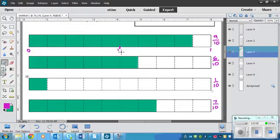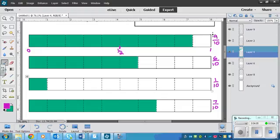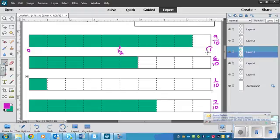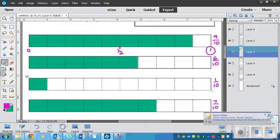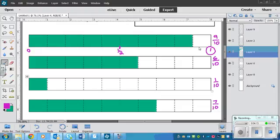Okay. So looking at 9 tenths, it is closer to 1. I think we can all agree on that. 1 half is here again.